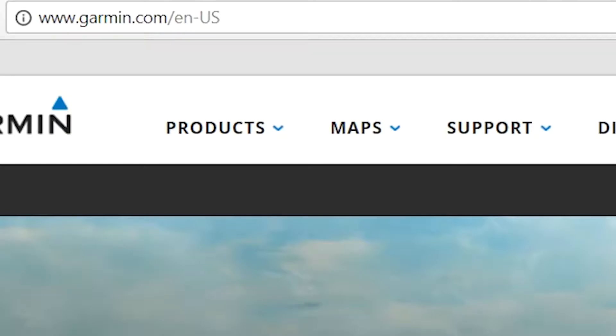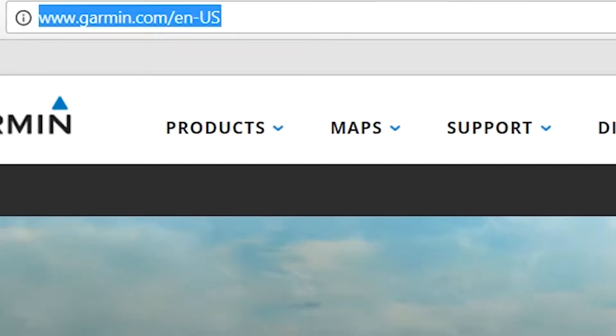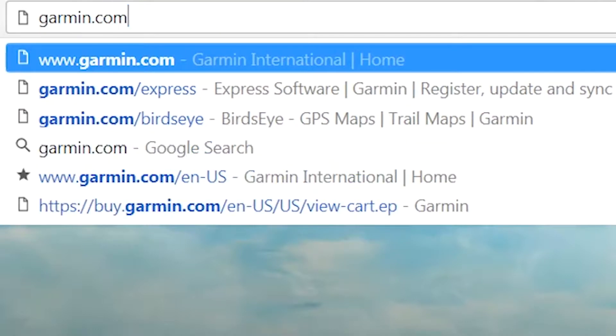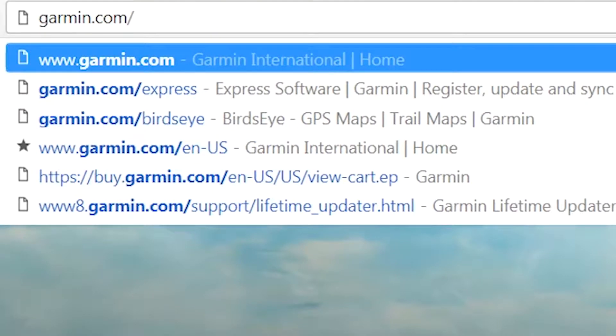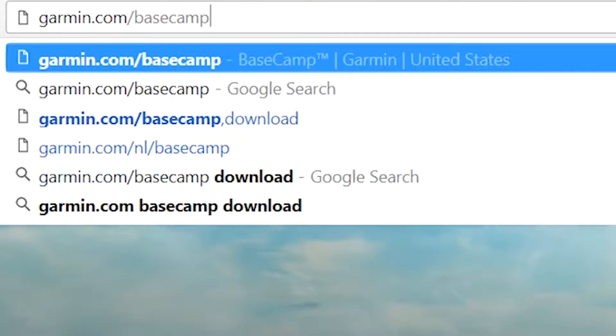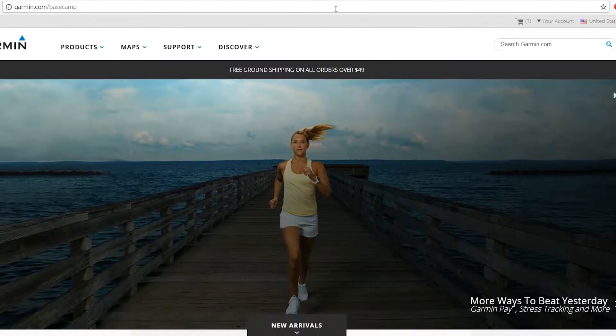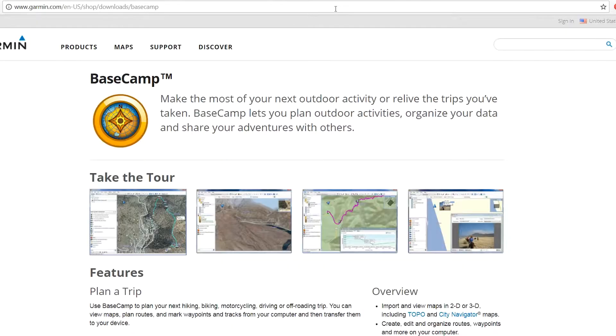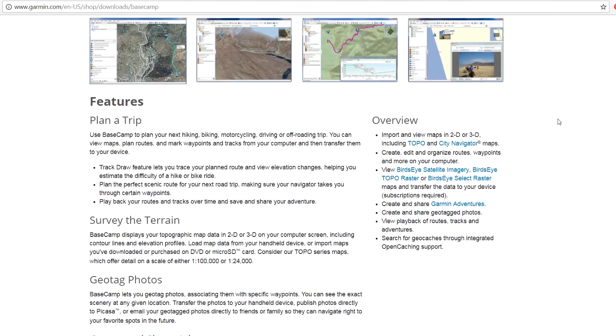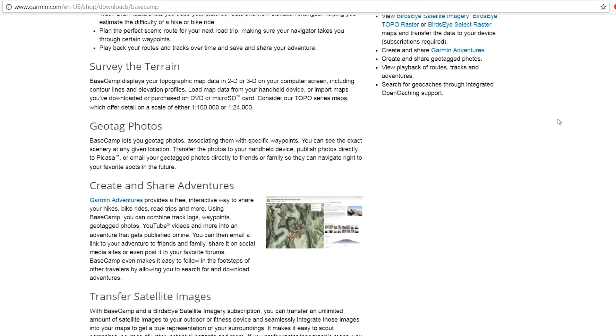With the device registered, you'll now be able to use Garmin Basecamp to activate the Birdseye subscription. Begin by navigating to Garmin.com/Basecamp. Once here, download and install Garmin Basecamp.